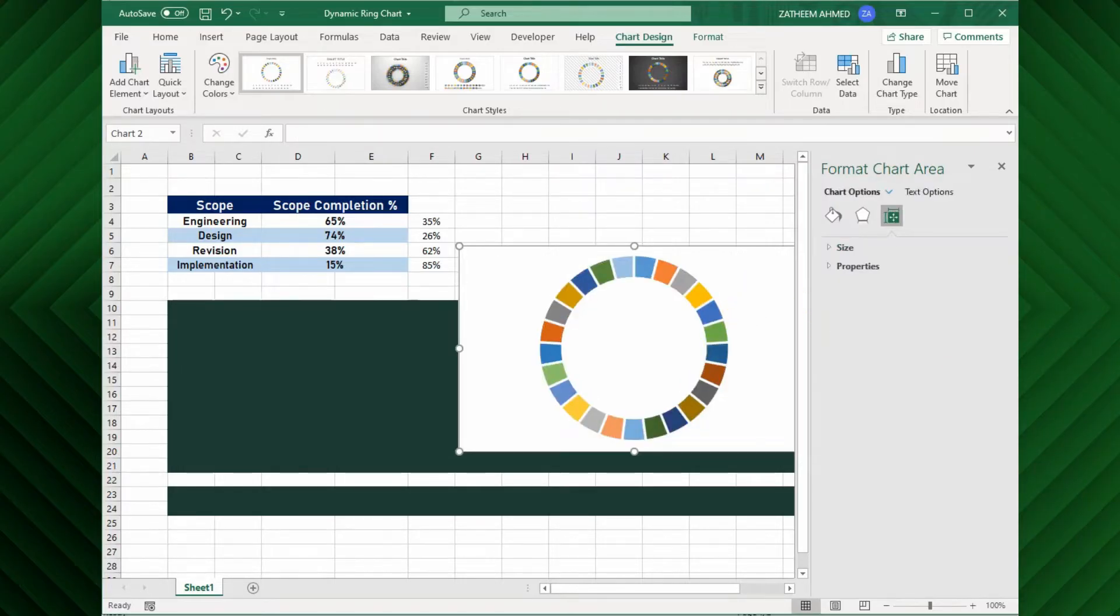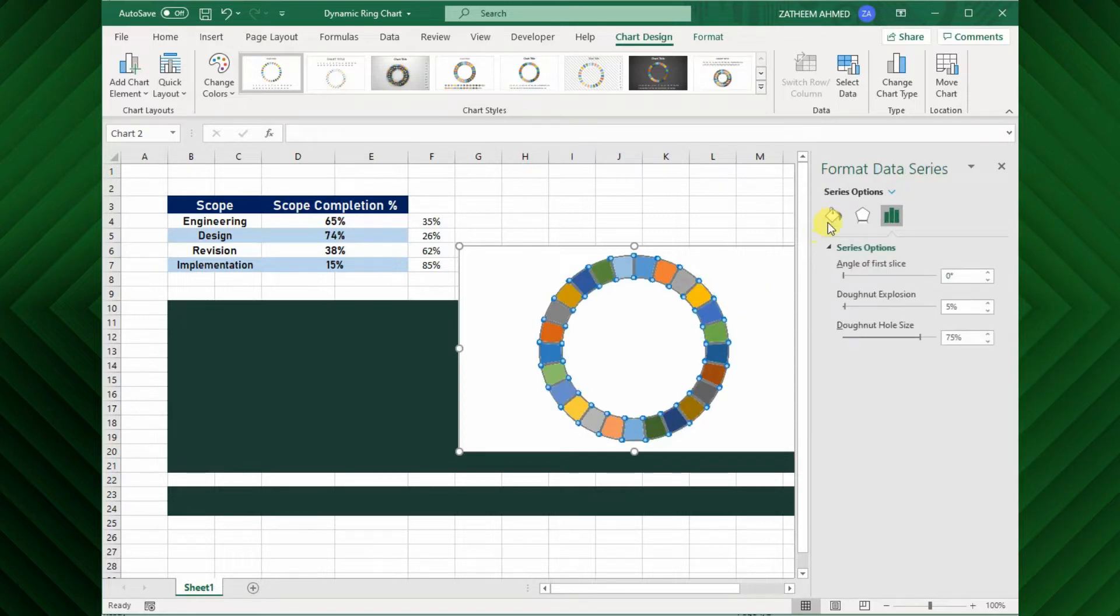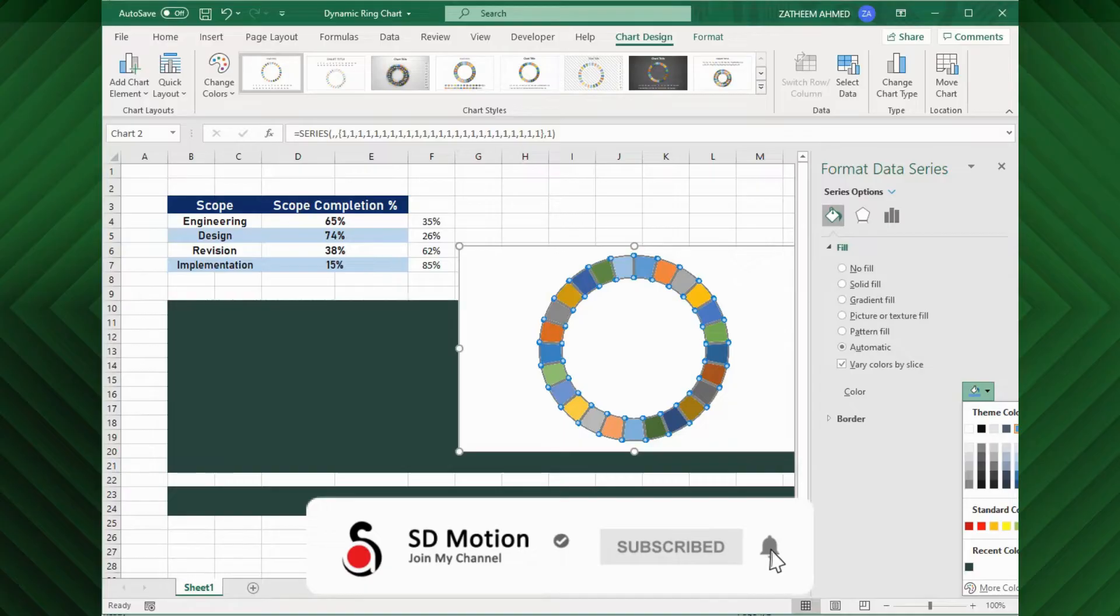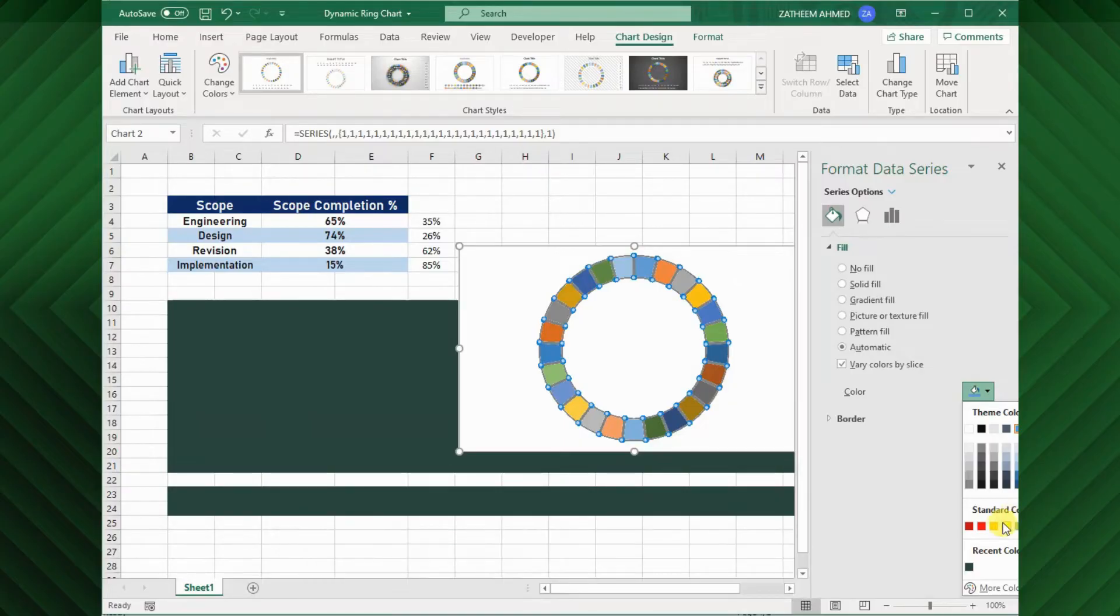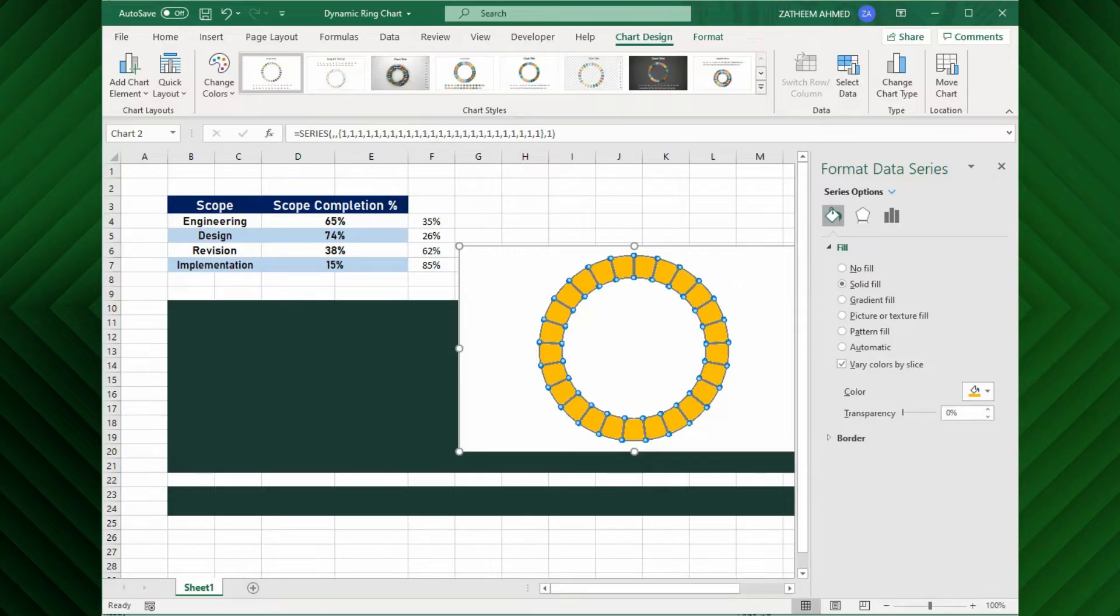Next, I will set a single color for each segment. Now we have completed our primary pie chart.